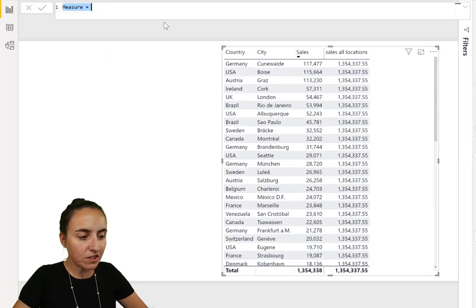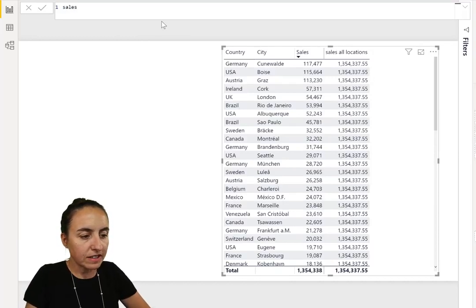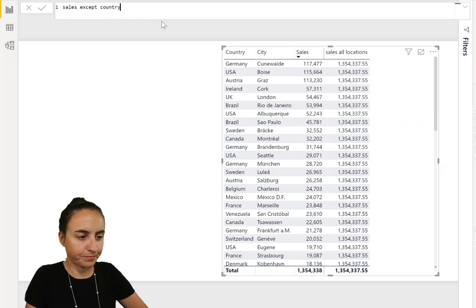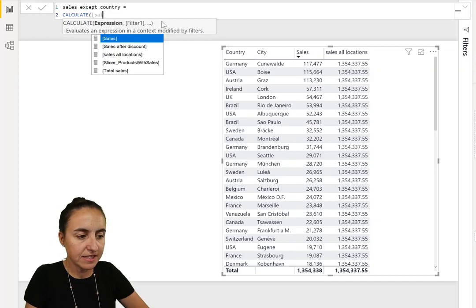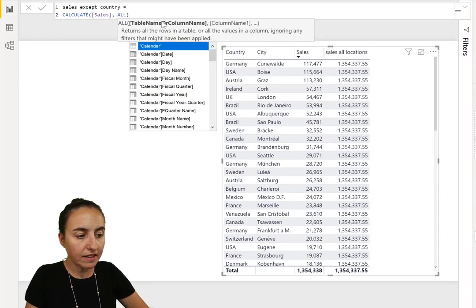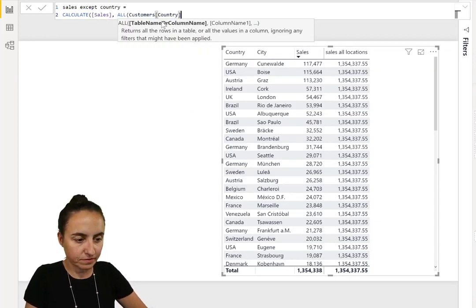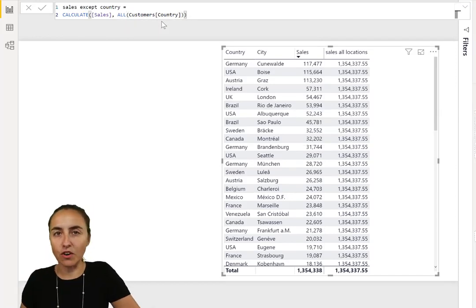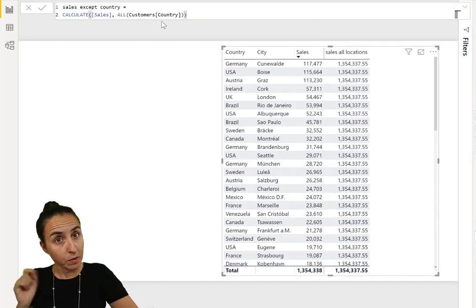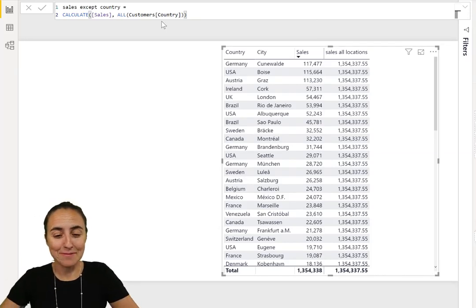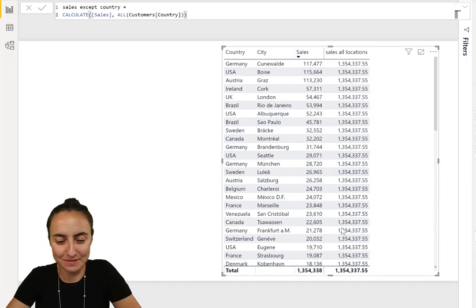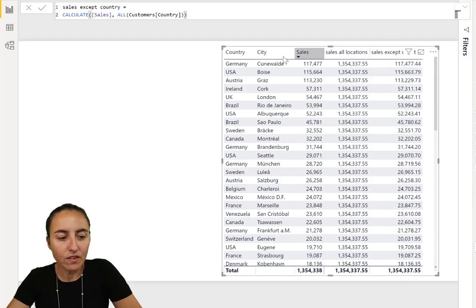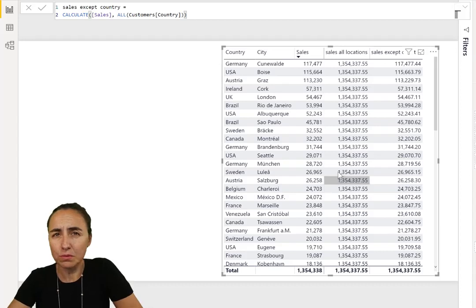Let's create that measure. We go new measure and we're going to calculate the sales except country. We go here, we put calculate sales, and then we put ALL and then country. What we're saying is give me the sales of whatever I put in there except when I put country. When I put country, ignore it. Let's give it a go.